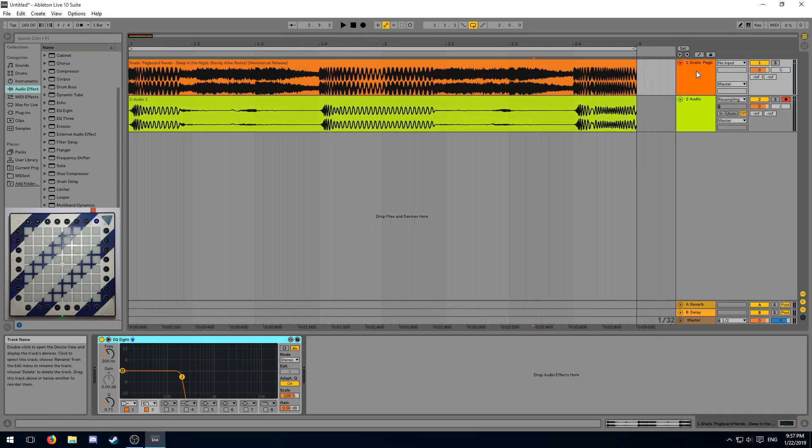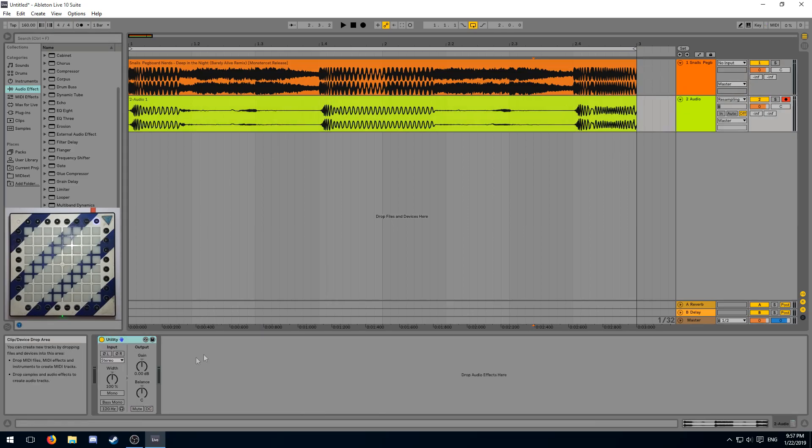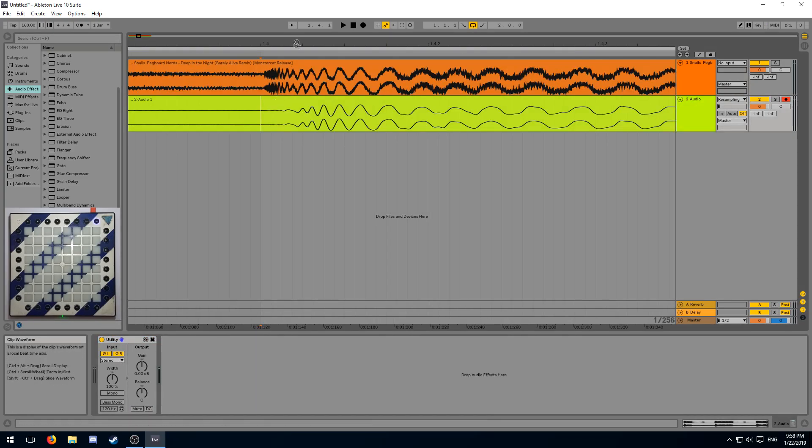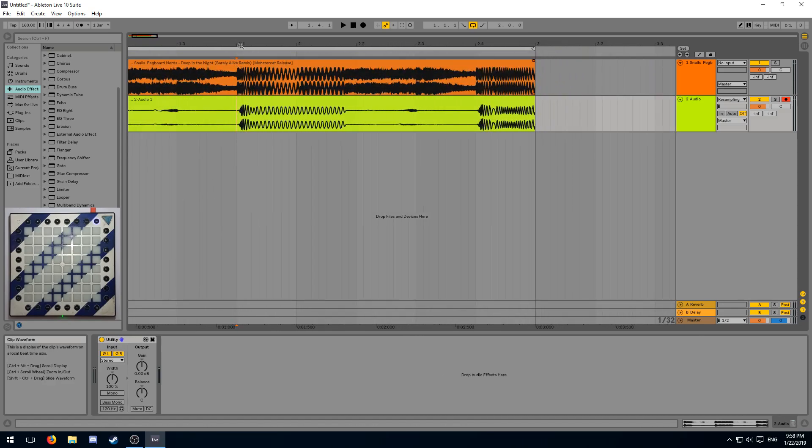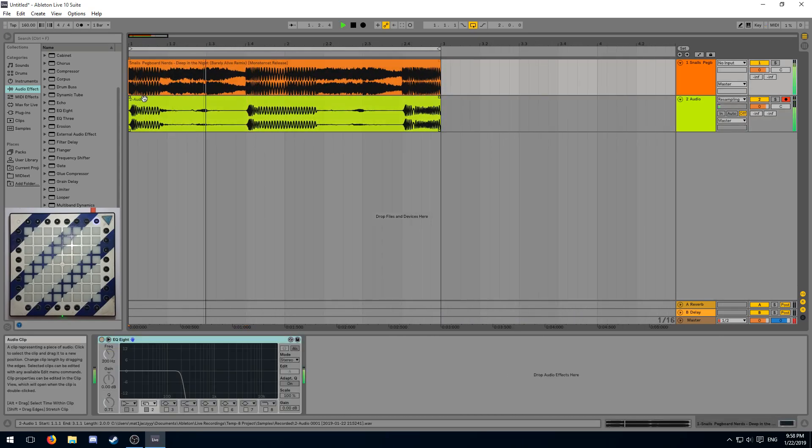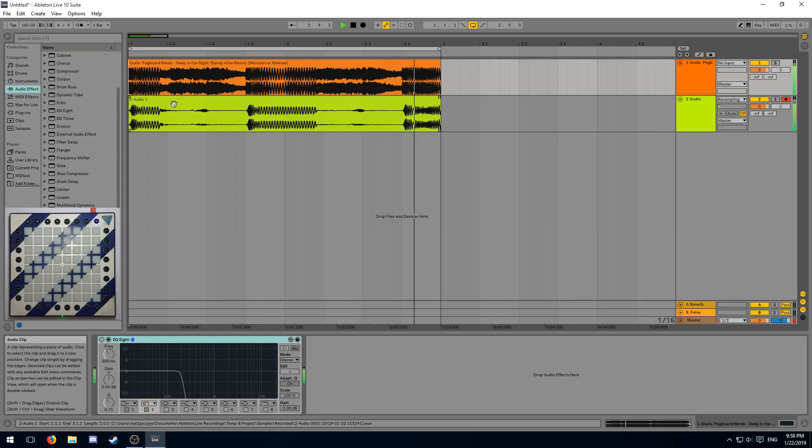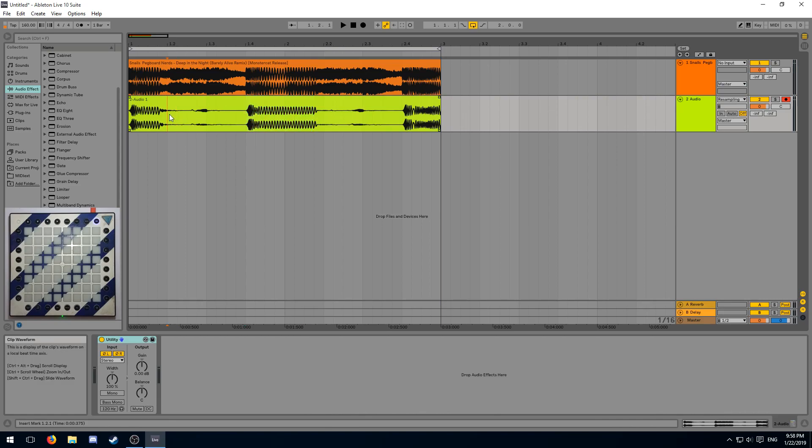You can check if it's properly aligned by disabling the EQ on the main sample and then adding utility to your sub bass, inverting it, in order to try and remove the sub bass from the original sample. If it removes properly without any artifacts, that's how you know you've properly aligned the sub bass.